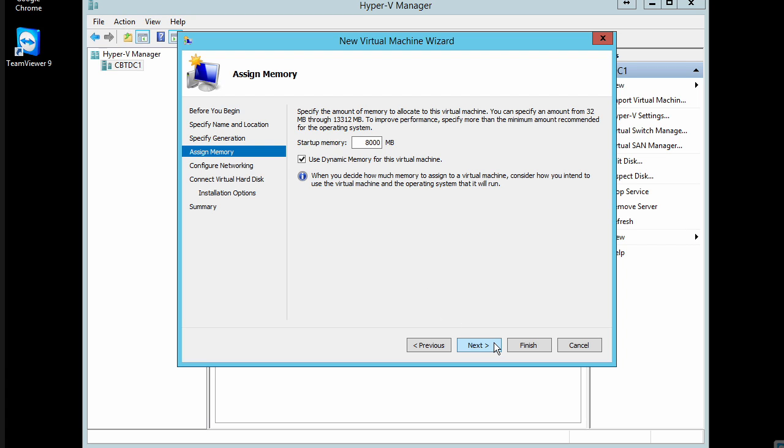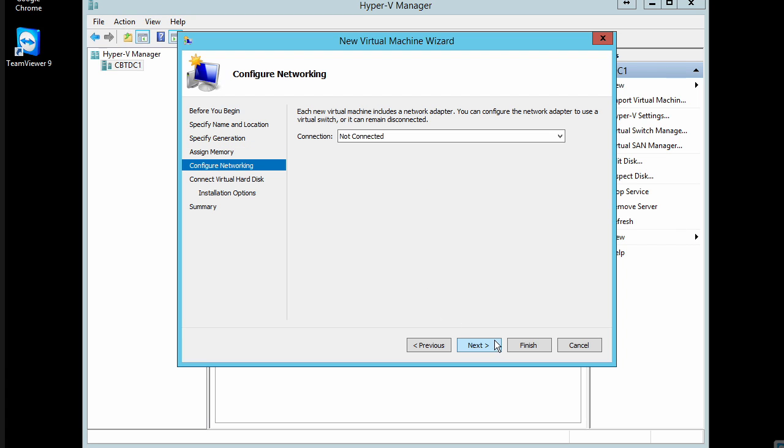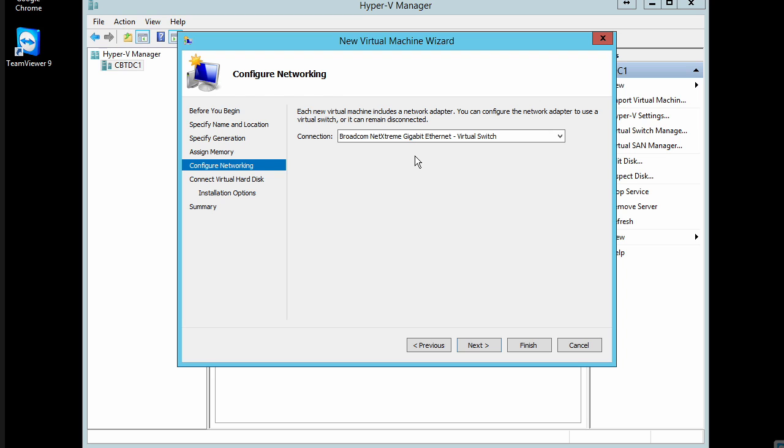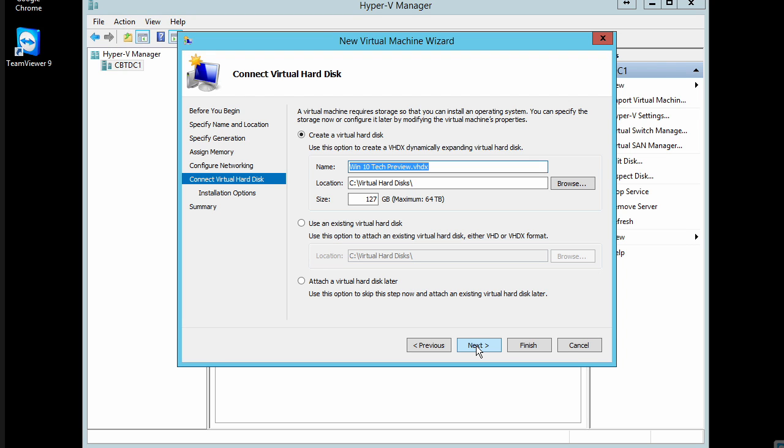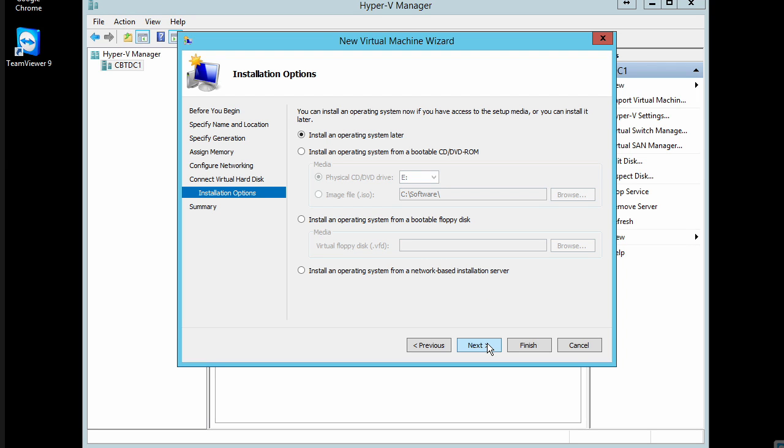I'll go ahead and provide this Windows 10 preview 8 gig and use dynamic virtual memory for the virtual machine. I want to make sure that I'm getting a good sense for it and that it's got plenty of memory. I'm going to go ahead and have it connect via our gigabit Ethernet virtual switch, and we'll create a virtual hard disk called win10techpreview in my virtual hard disks location. And we'll give it, oh, how about 30 gig should be more than enough for the Windows 10 preview and whatever few applications that I want to test in the new Windows environment.